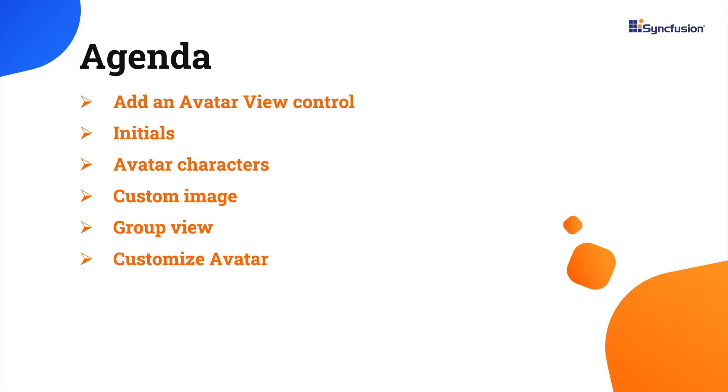Now, I will show you how easy it is to add the avatar view control to the .NET MAUI application. I will also demonstrate the available avatar content types and a few of its customizations.